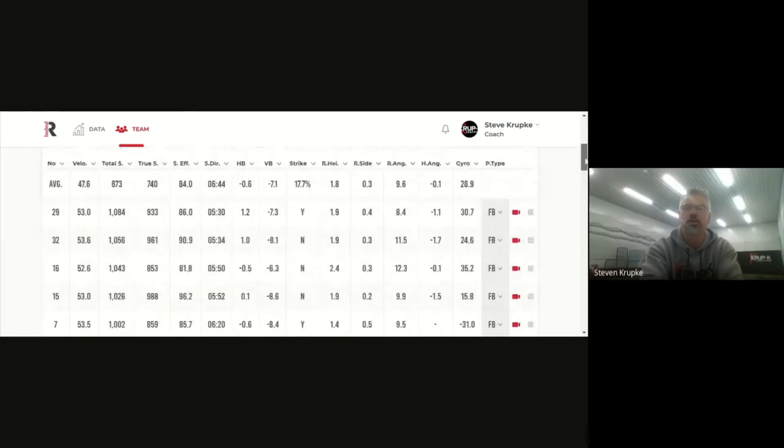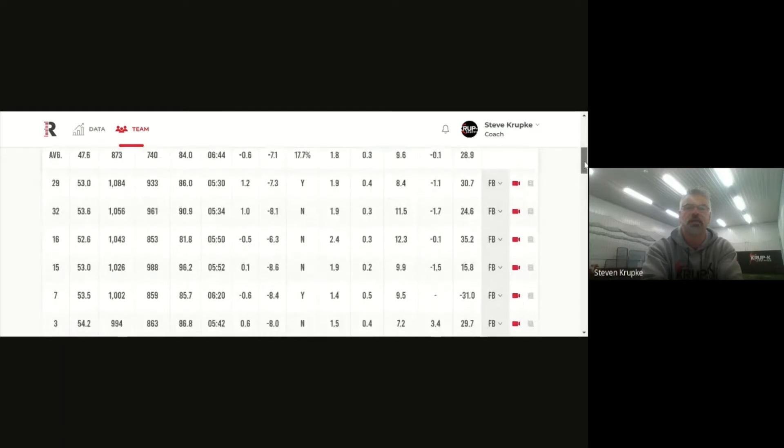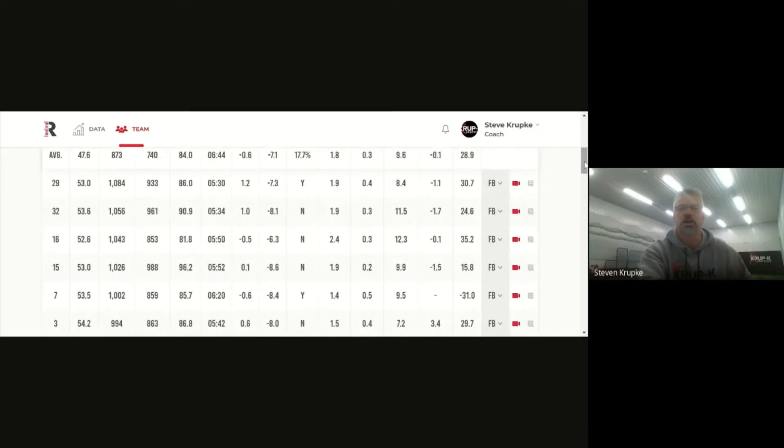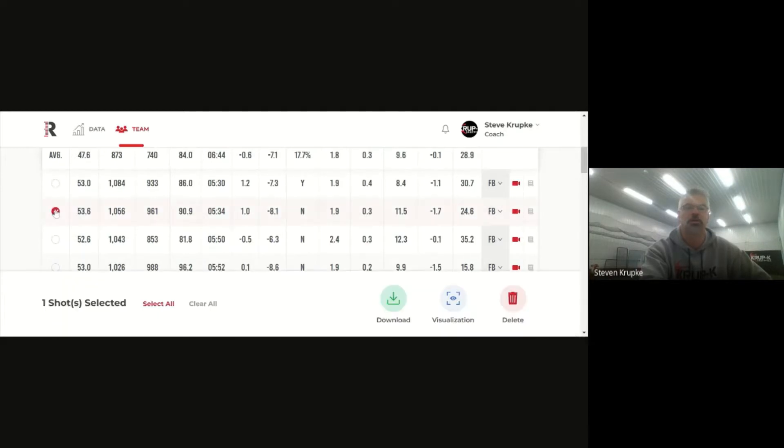What Rapsodo does is I can take an entire session of data. Right here these are all the pitches a pitcher threw during a session and what I can do is I can just click on any pitch and then talk about what I liked out of the pitch.